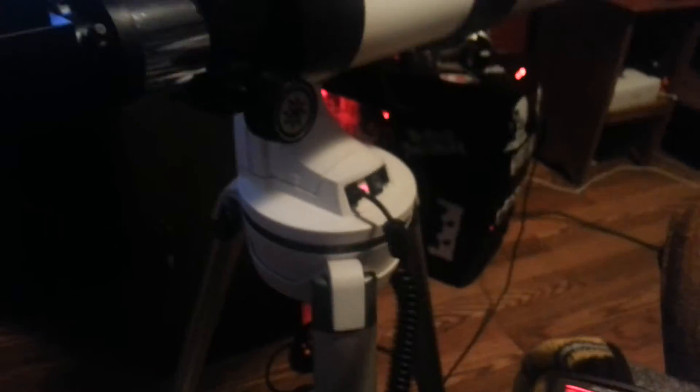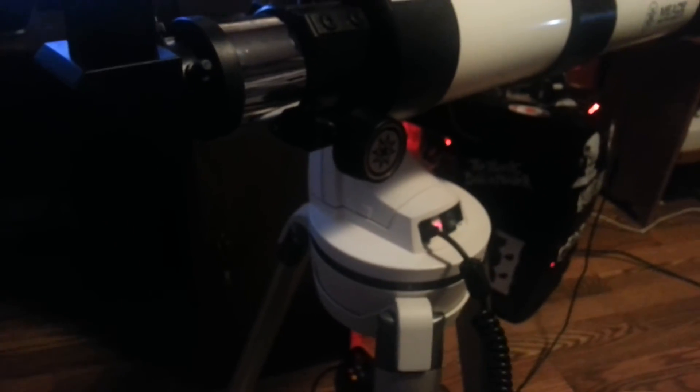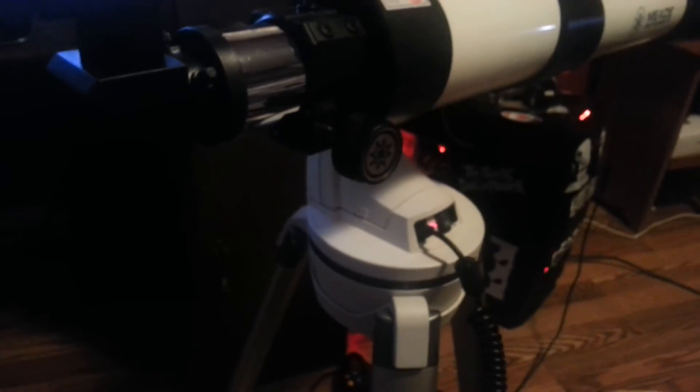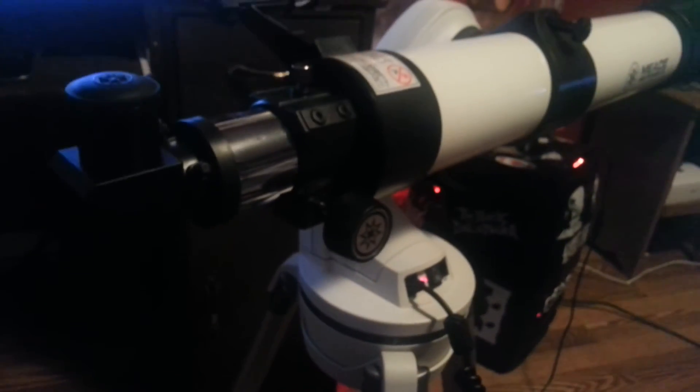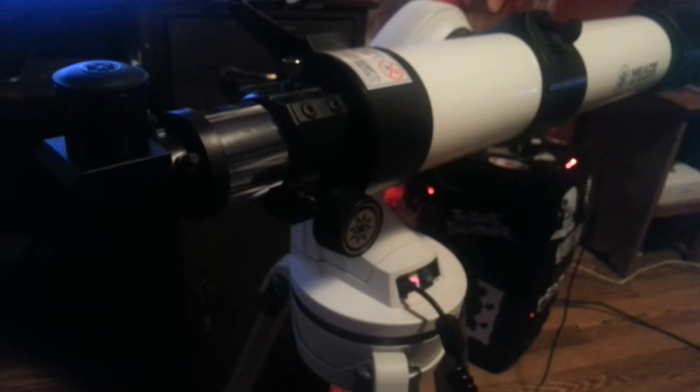I was wondering if anybody just knew if there was a quick way to fix that. Cause I really want to get out there and look at some stars. But if the auto star thing is not working, it's kind of difficult.